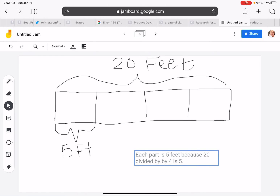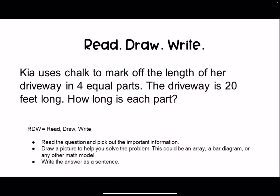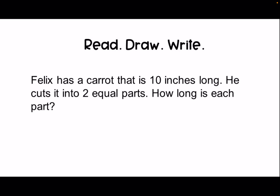So now I've made my drawing and written my sentence. I'm done. Let's go back and look at our answer. The length of each equal part is five feet because there are four fives in 20. Now it's time for you to do your own read, draw, write question on your own.